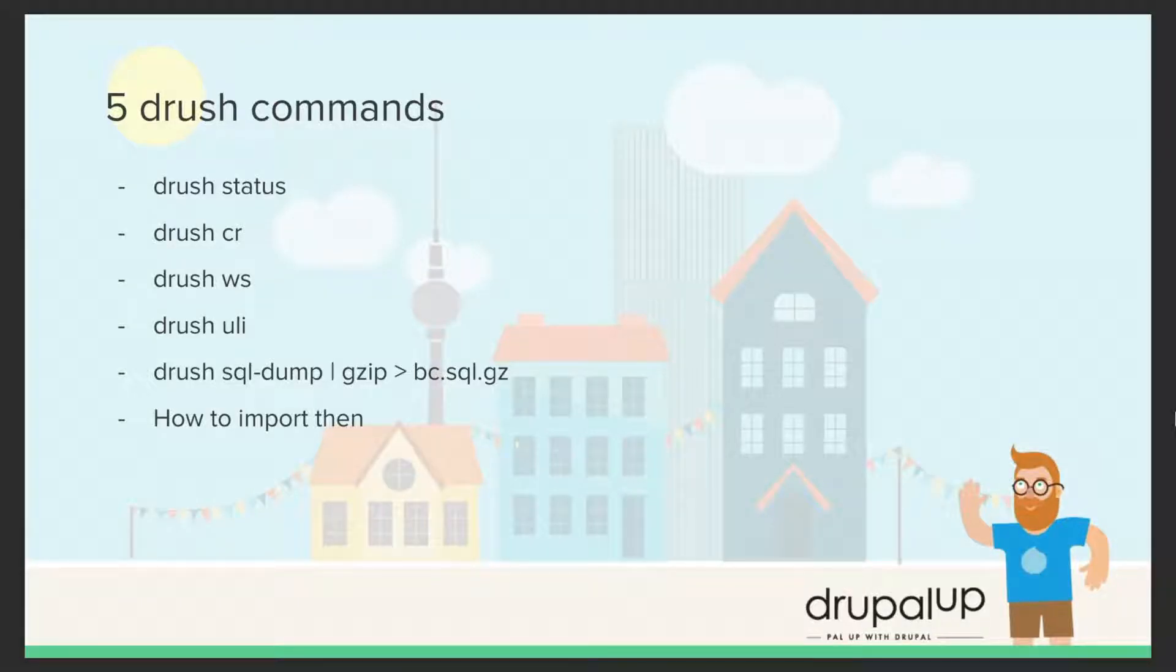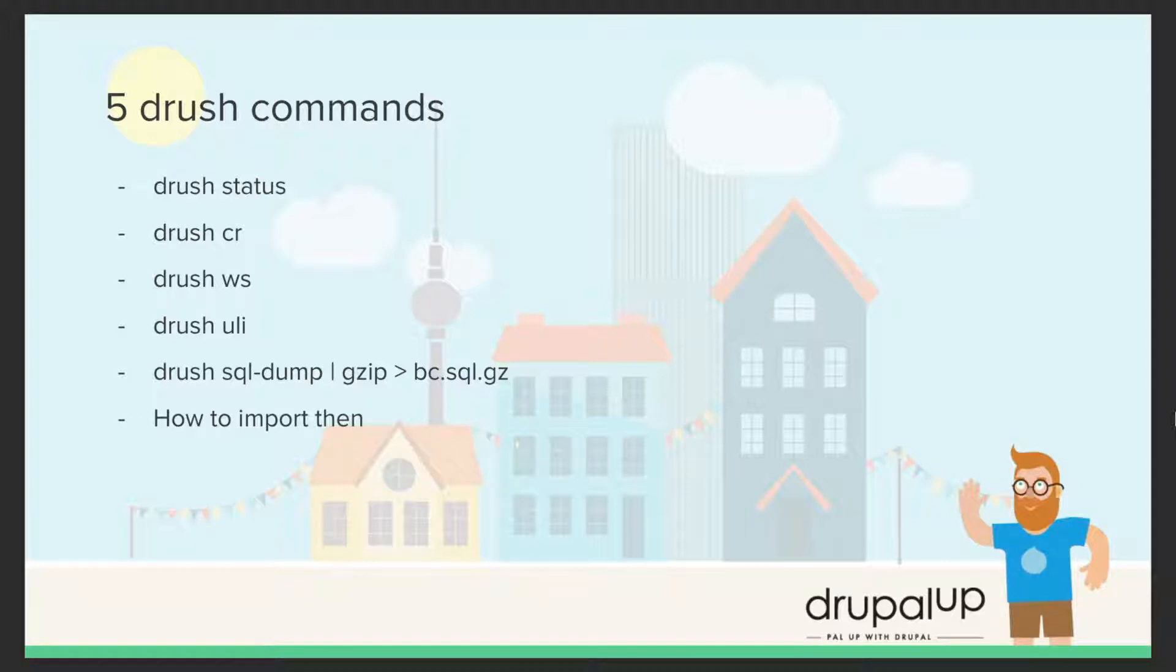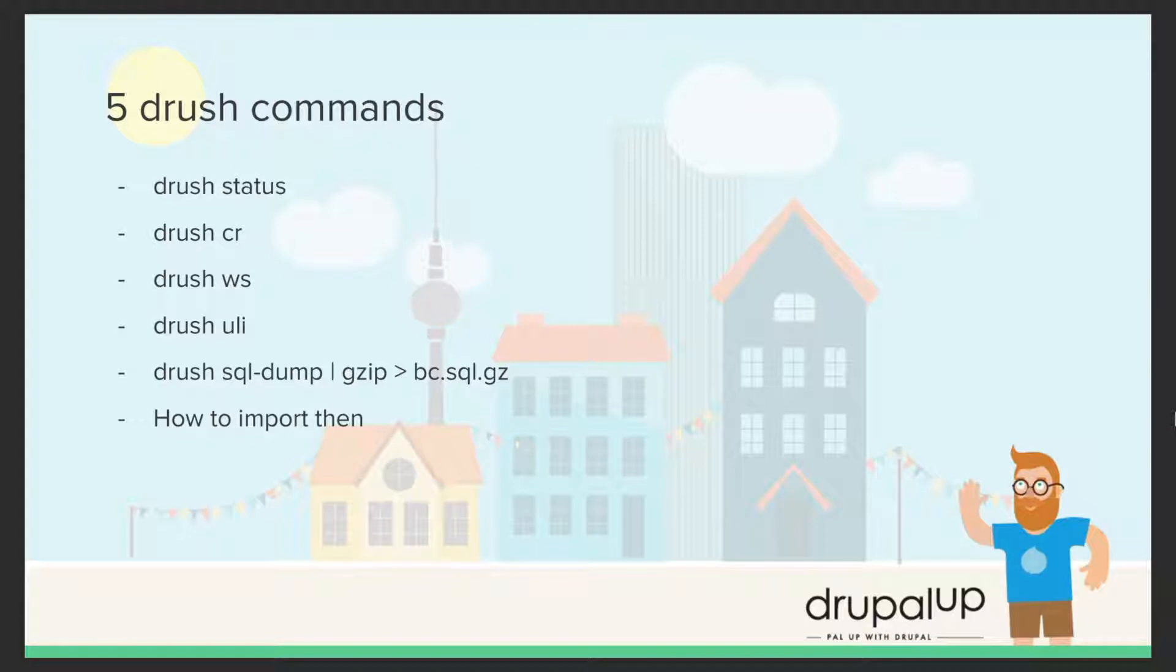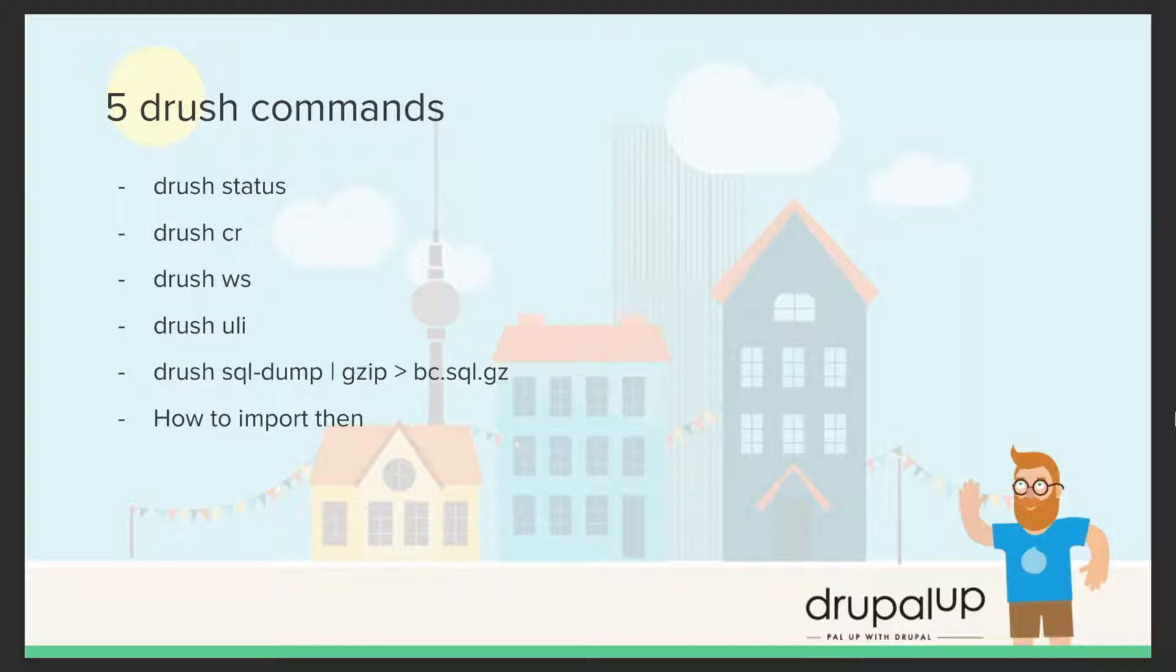Five drush commands, but first what is drush? Well, drush is a command line tool that could be very useful as you're developing for Drupal. We're going to be taking a look at drush status, drush cache rebuild, drush ws which is showing the messages from the database logging, drush uli, drush SQL dump, and as a bonus I will show you also how to import a database.